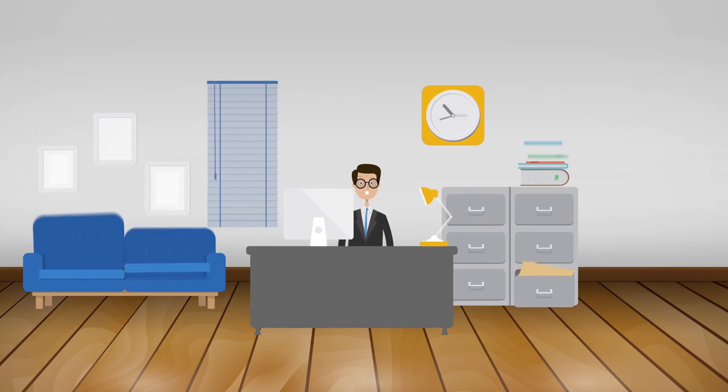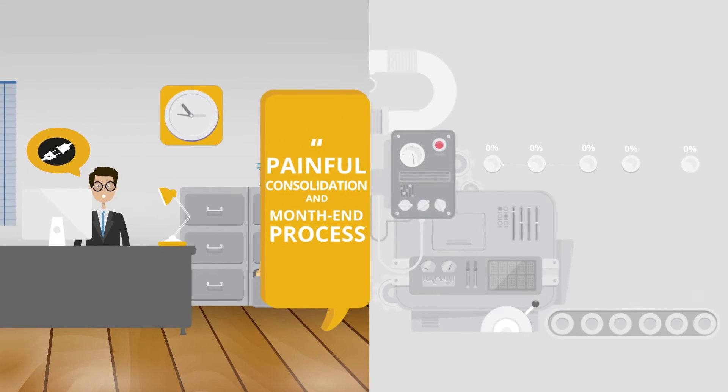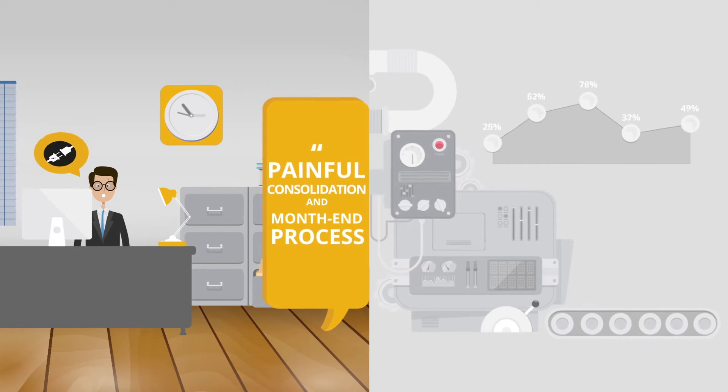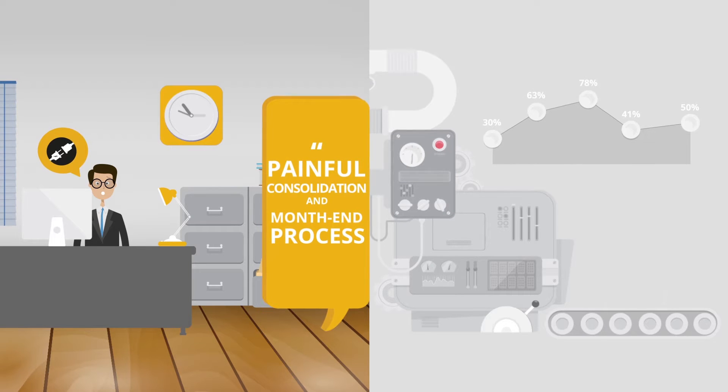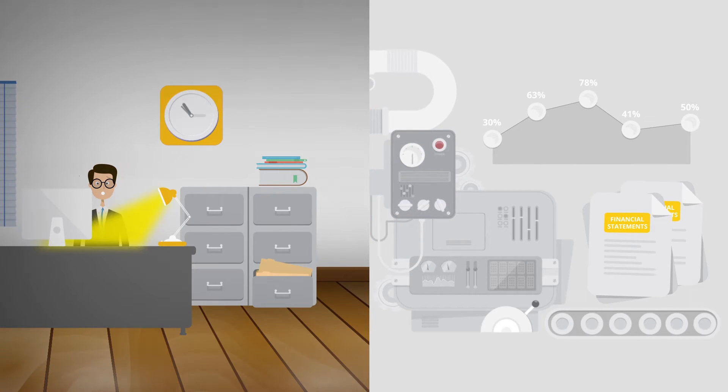Are you tired of using disconnected, poorly performing systems to collect financial data, process it and produce consolidated financial statements?